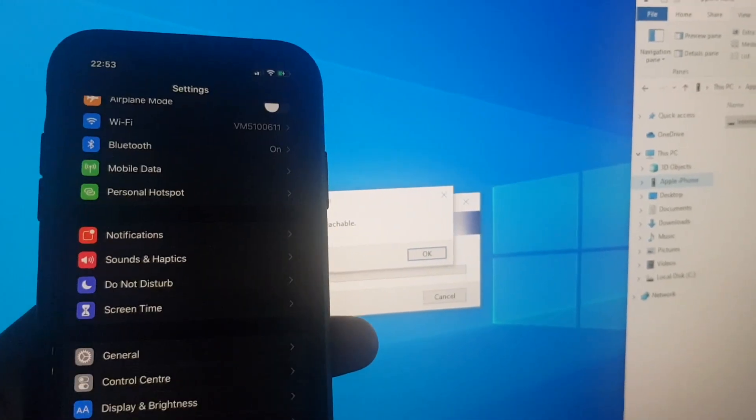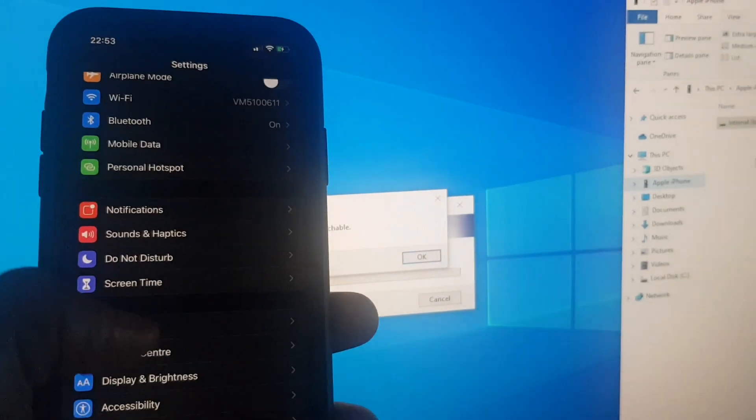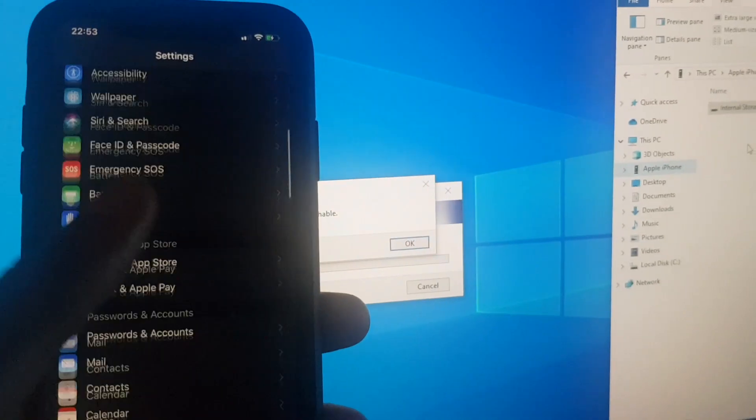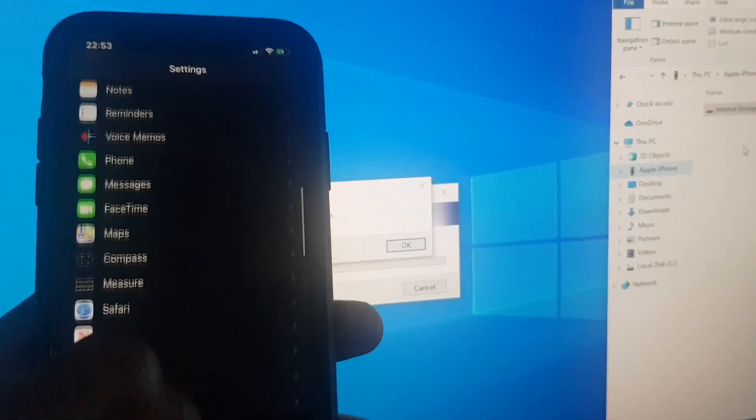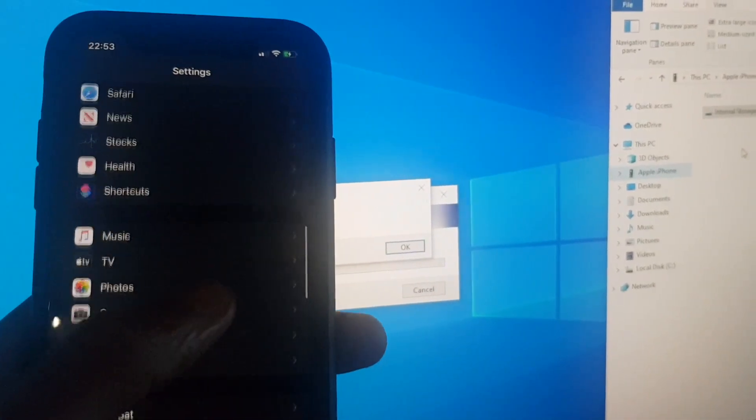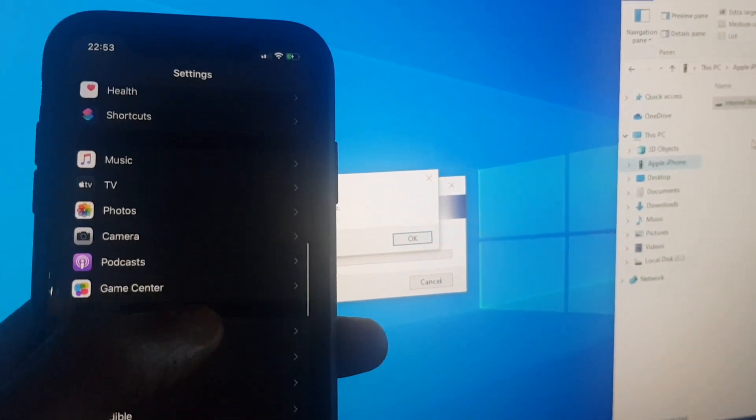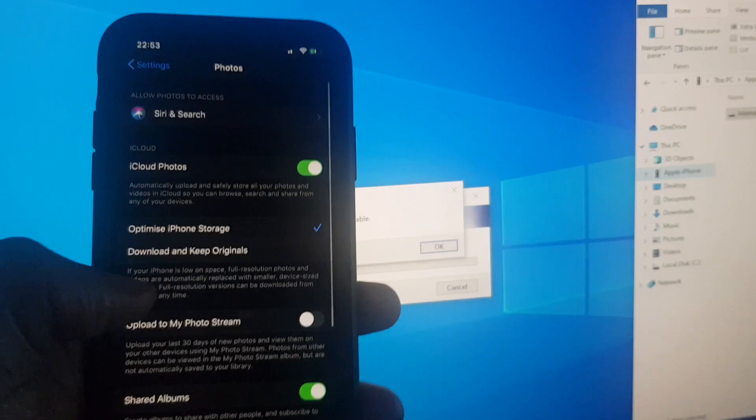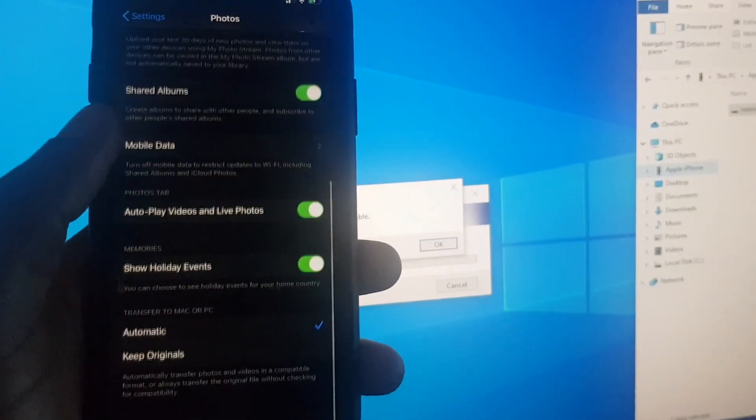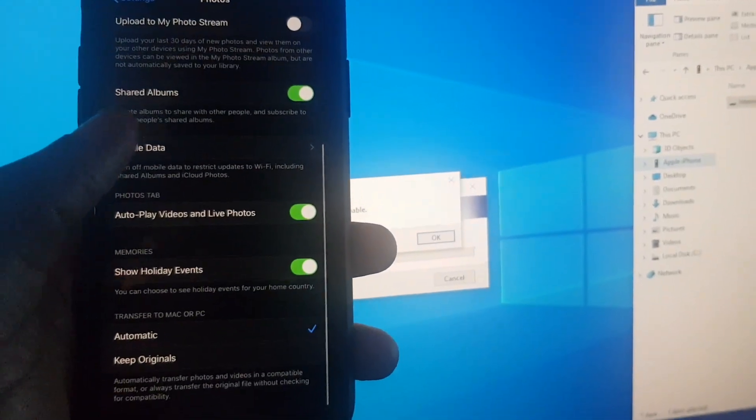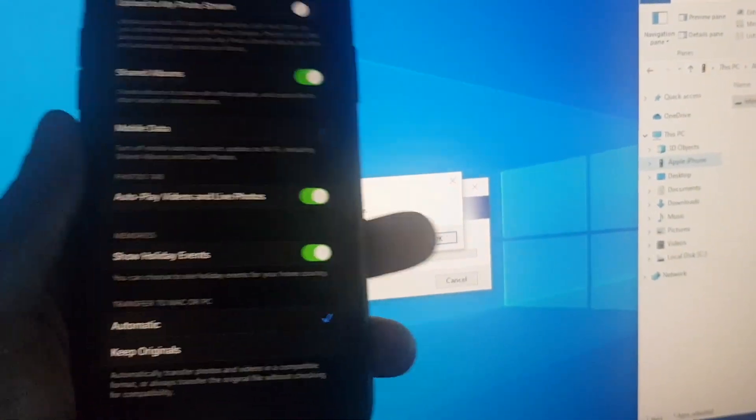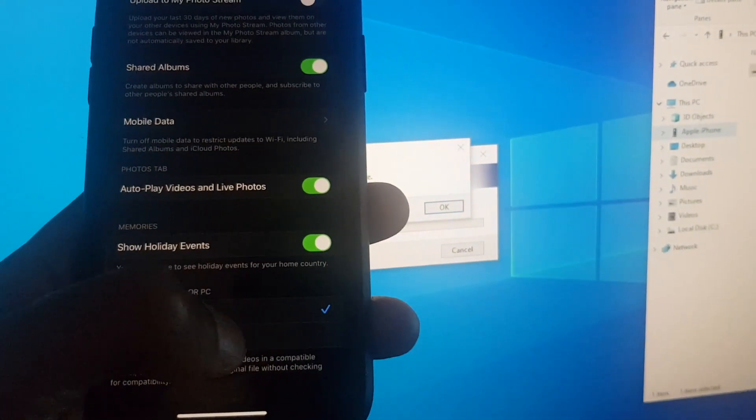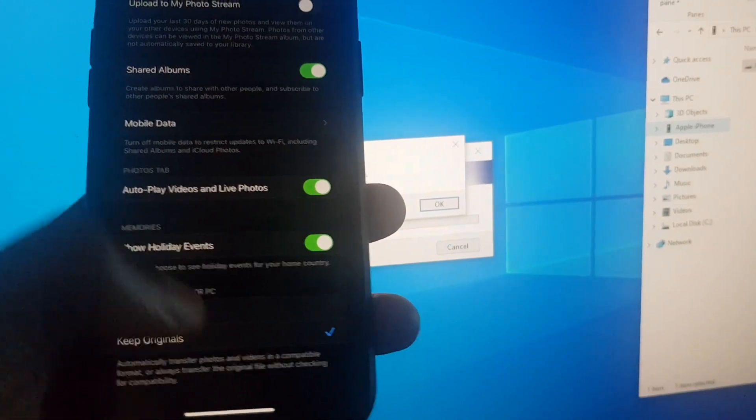Click on settings on your phone and scroll down to photos. Go into photos and scroll all the way down to the bottom. I have mine on automatic. I switched it to keep originals.